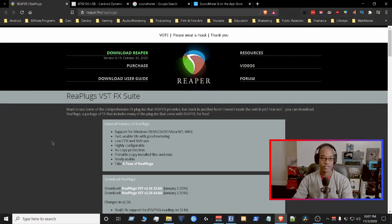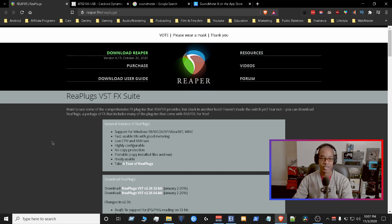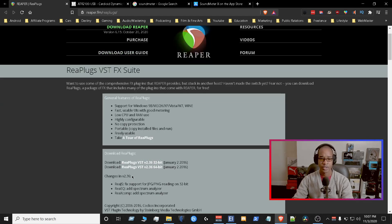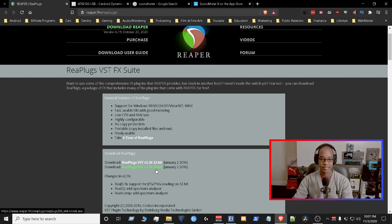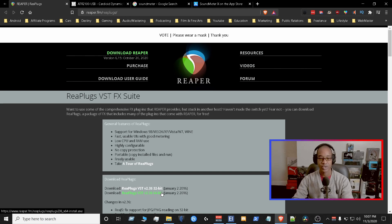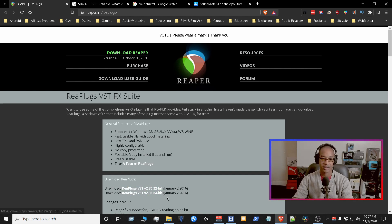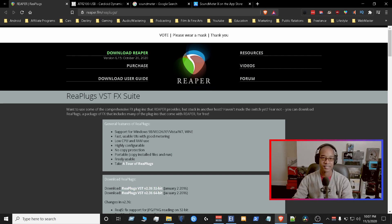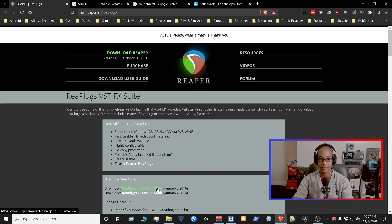Alright guys, the first thing that we need to do is we need to go to reaper.fm/reaplugs and we need to go down towards the middle section here and we're gonna grab the 32-bit and 64-bit reaplugs and install them. The rea gate plugin, the noise gate plugin, is inside this pack. This is really one of the best packs on the internet for plugins, so definitely pick that up.